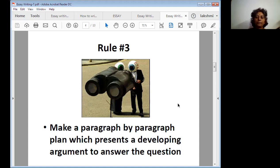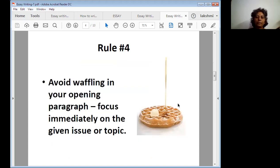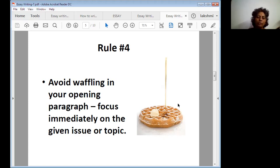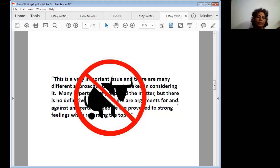Rule number four: avoid babbling in your opening paragraph. Focus immediately on the given issue, topic, or fact which you would like to answer. You have to avoid babbling and get straight to the point.